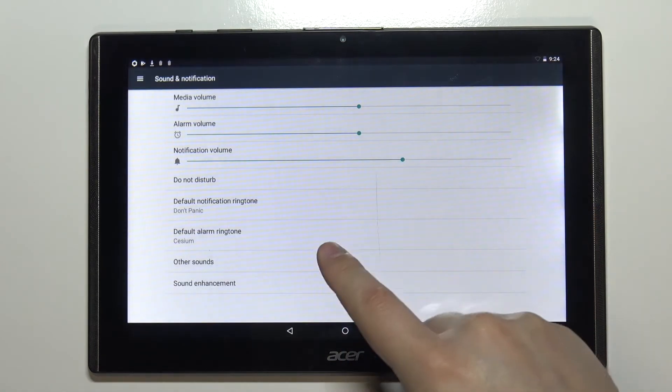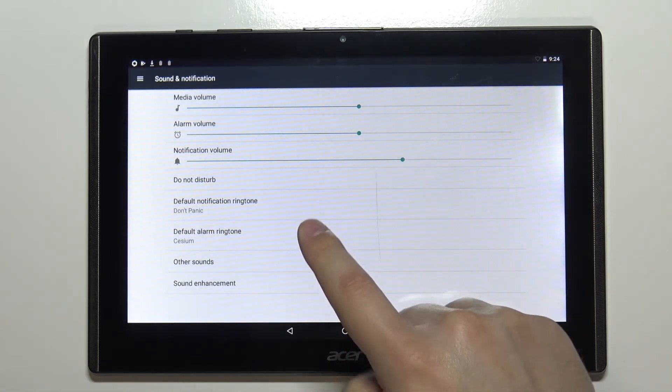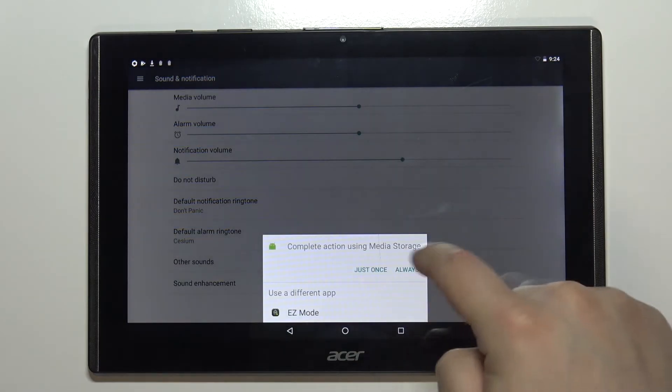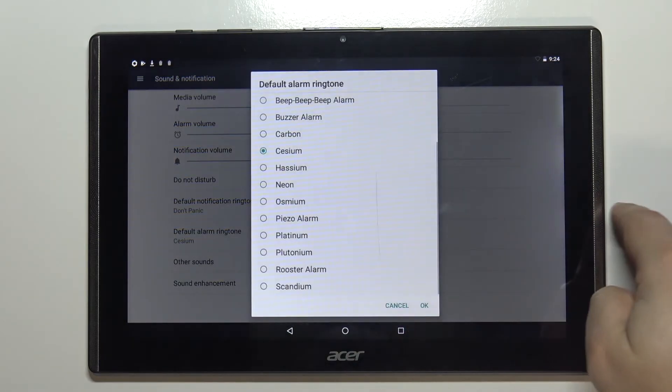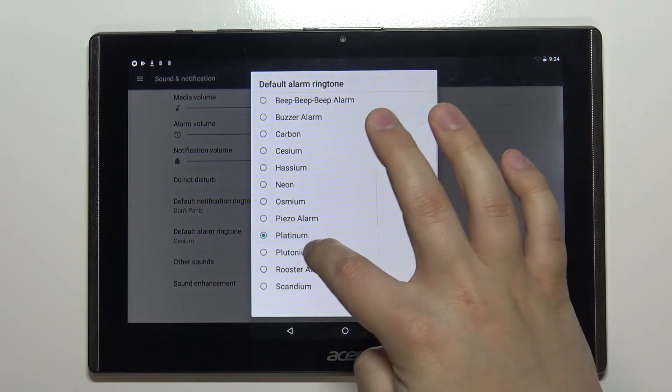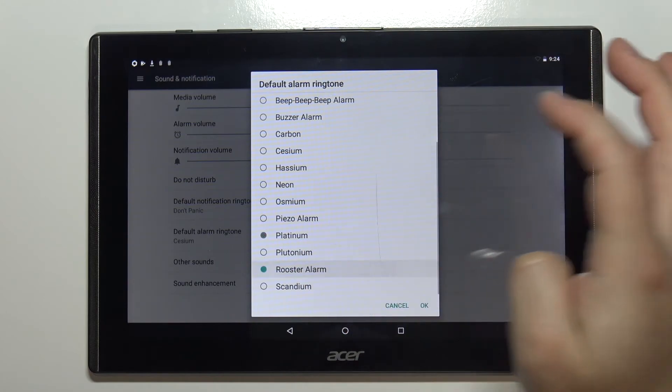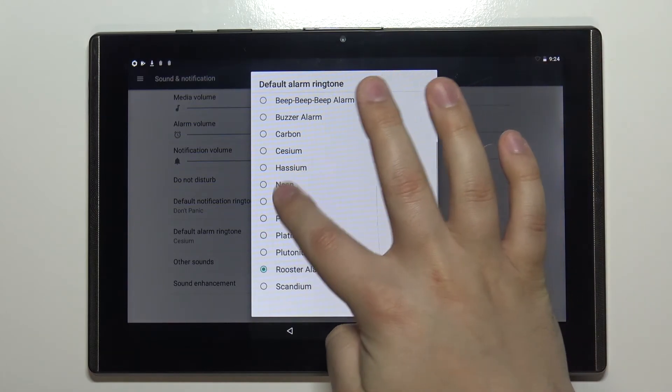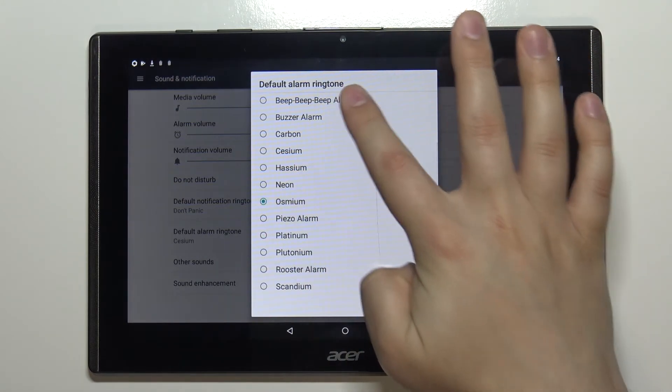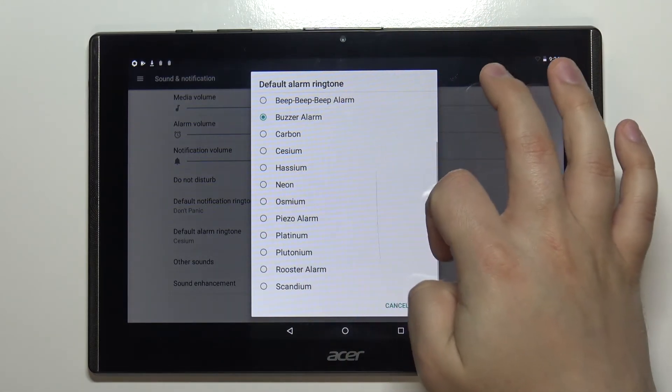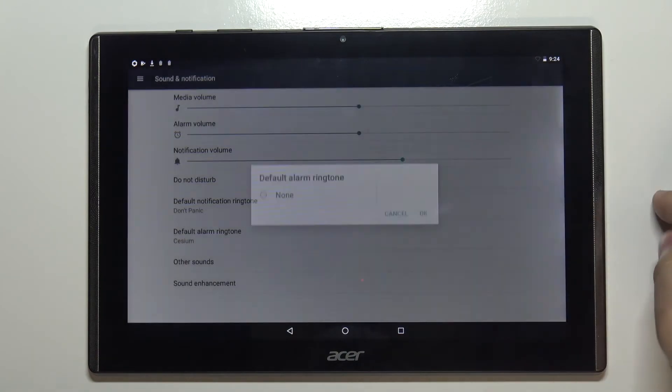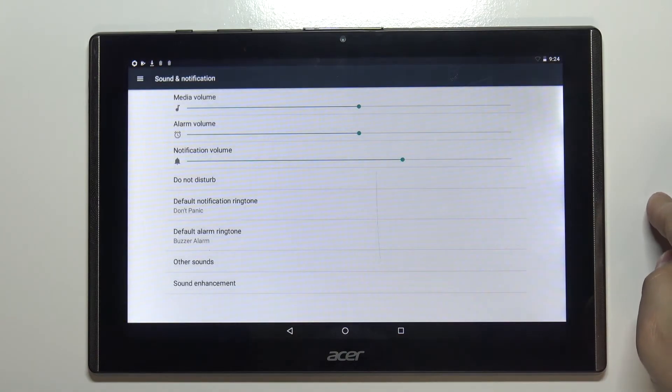You can also change the alarm ringtone if you want to. So let's tap on default alarm ringtone. You can select the media storage. You can listen to them. And once you're done tap OK to confirm. Like this.